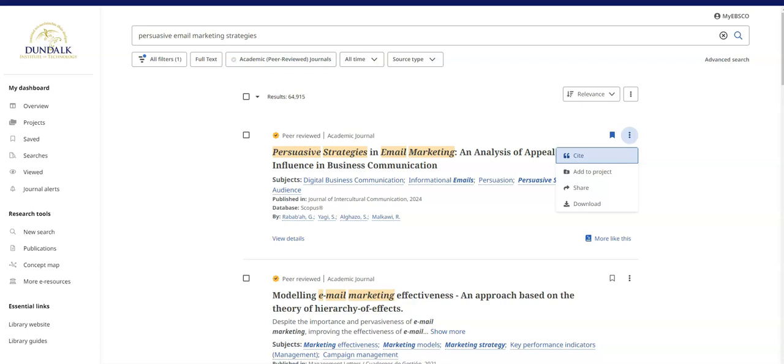You can cite a source here too but it's important to note that this does not use DKIT's own style of Harvard referencing so you will need to amend any citations created in multi-search.